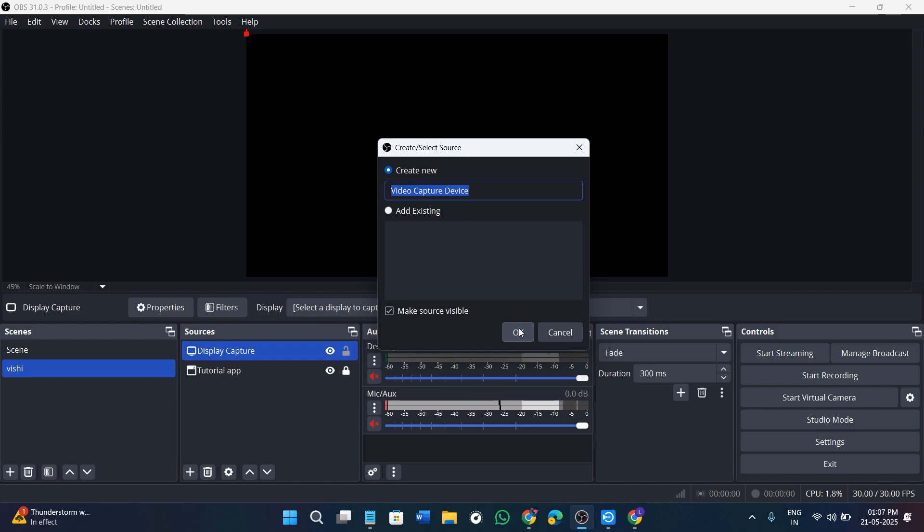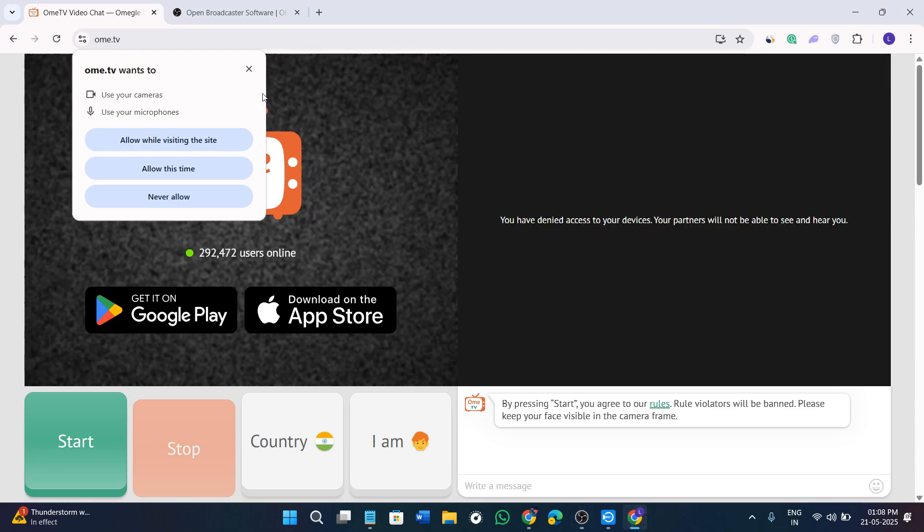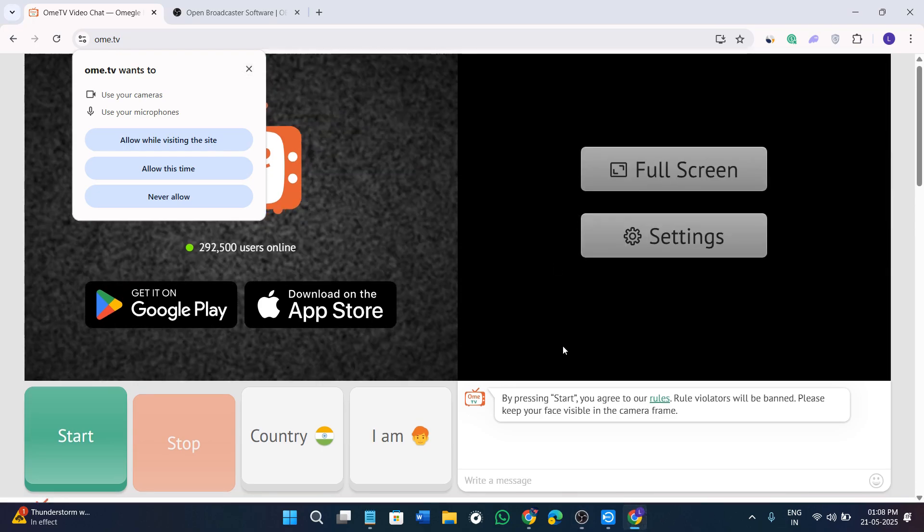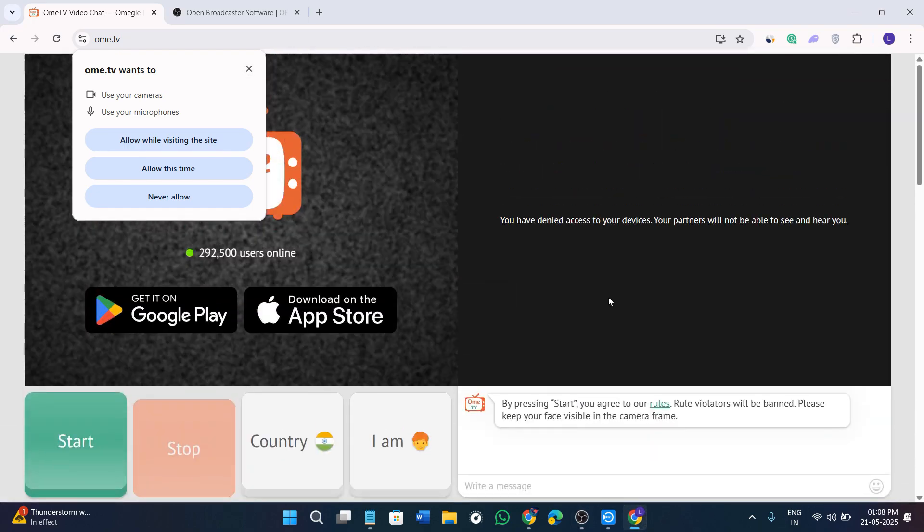Now as soon as you press OK, you will see the preview of yourself on this black screen here. OBS will now be sending your video to any of the applications that uses webcam, including Omi TV. You can even connect OBS to Omi TV. You need to first of all open Omi TV in your web browser.